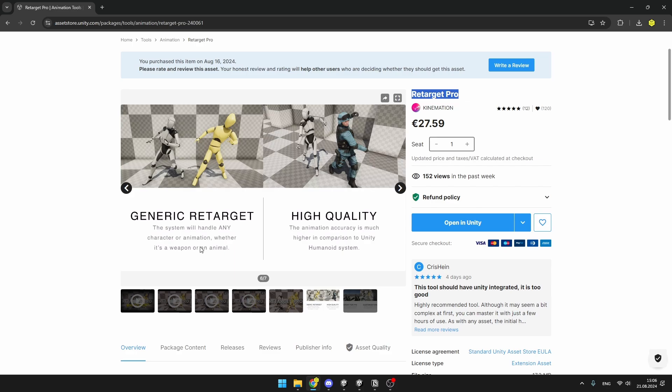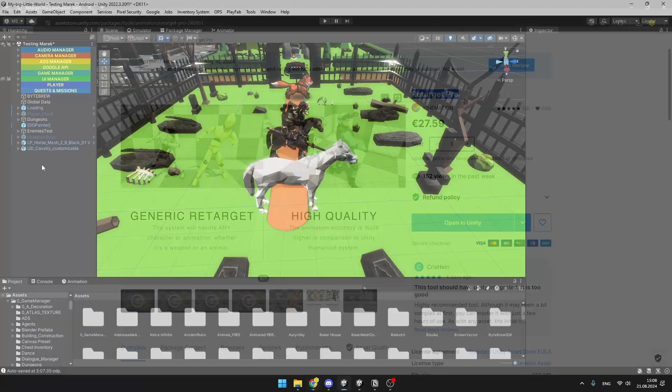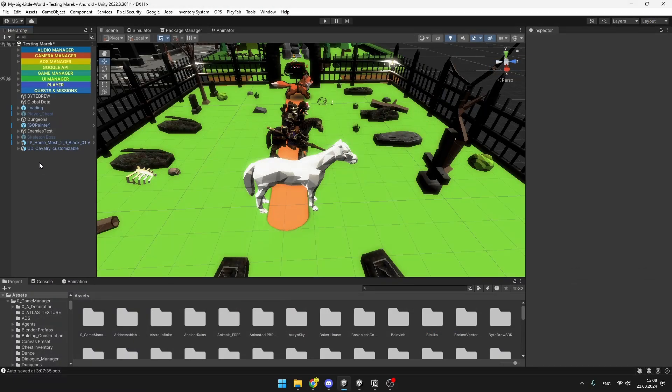This is not a sponsored video, but this package has worked really well for me. Once you have imported the package in Unity,